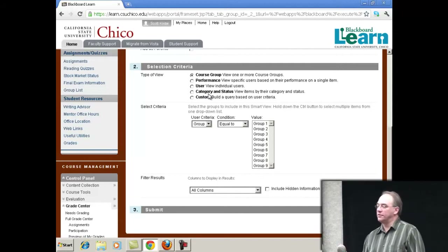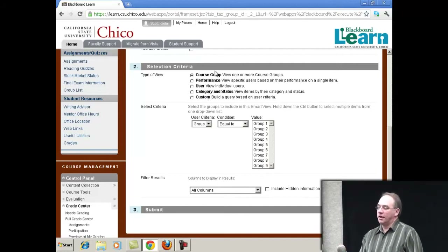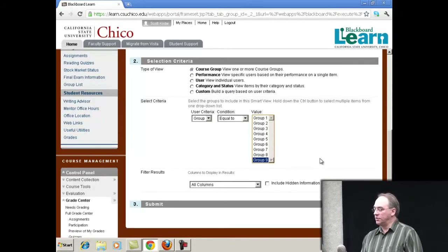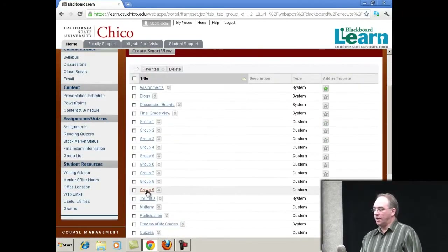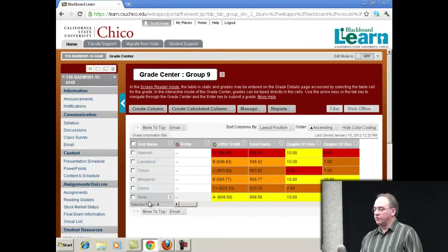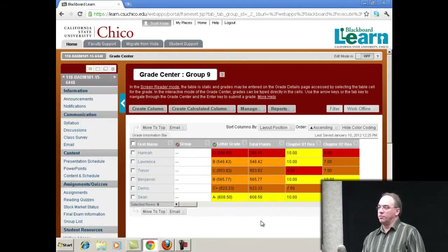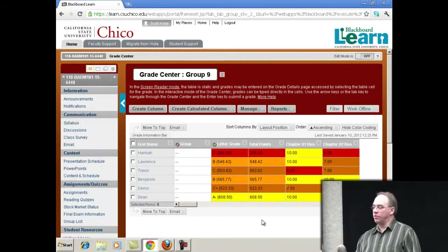Only assignments, or you could do some custom fancy stuff. I just picked a course group and I just want to see Group Nine. It automatically lists out your groups, and I click Submit. Now when I click on Group Nine, those are the students that were in Group Nine. It's that easy just to filter that group.